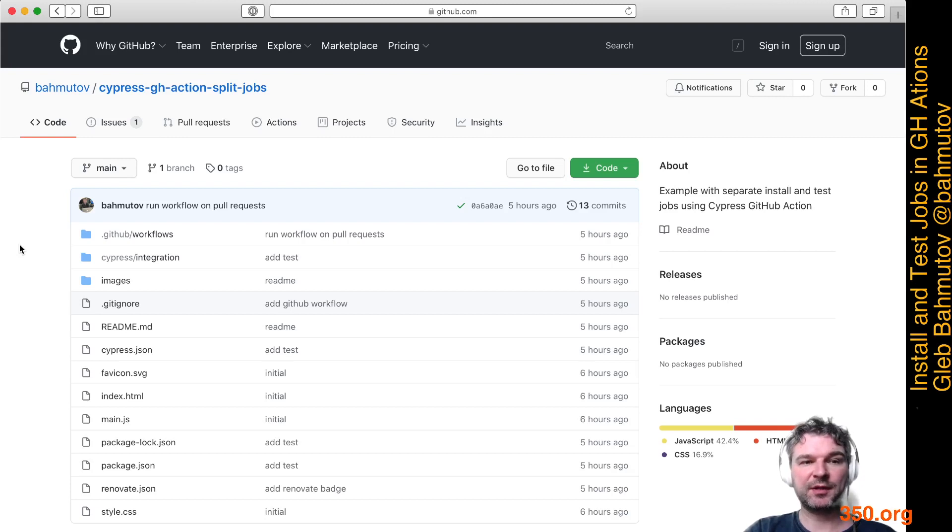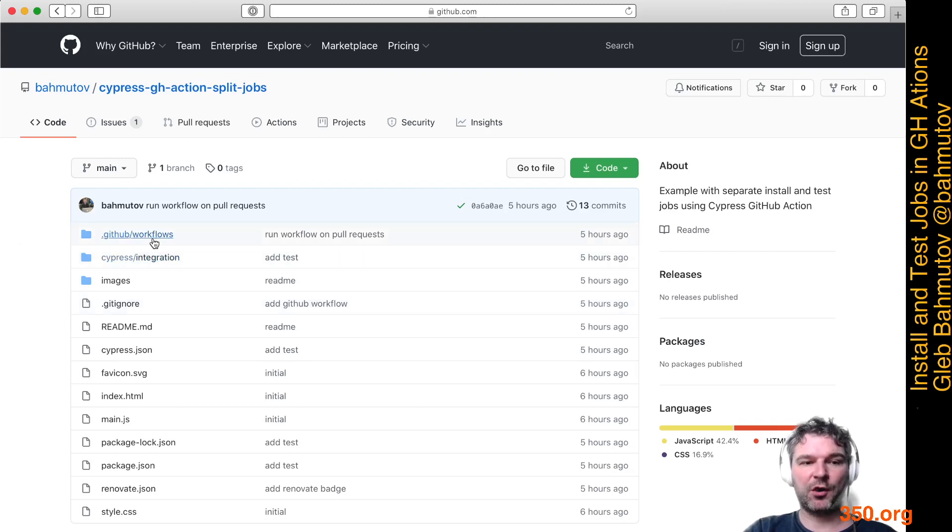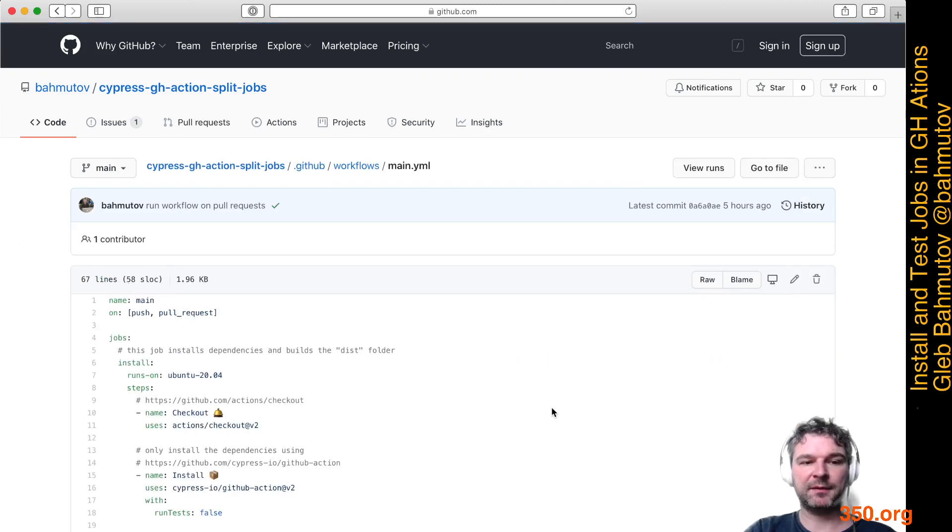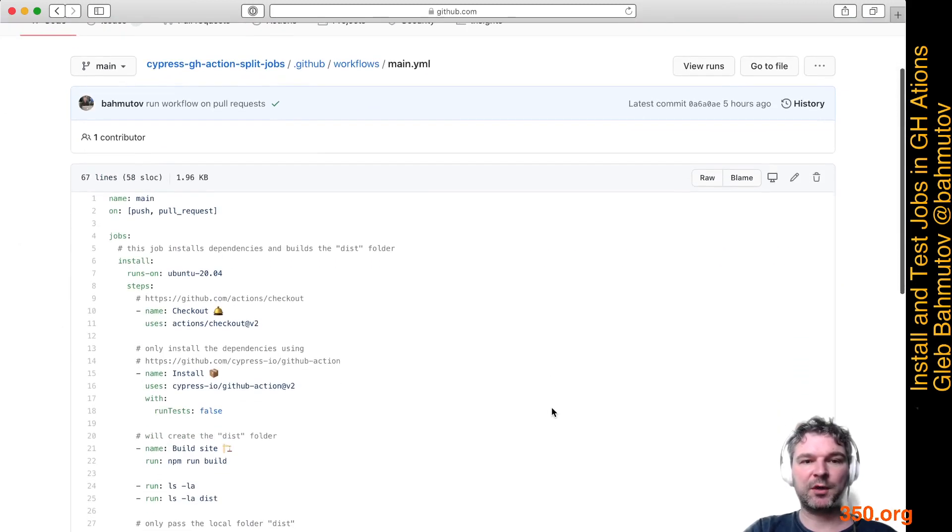Let's look at the workflow. Open the GitHub workflows file and click on main. This is the whole GitHub workflow.